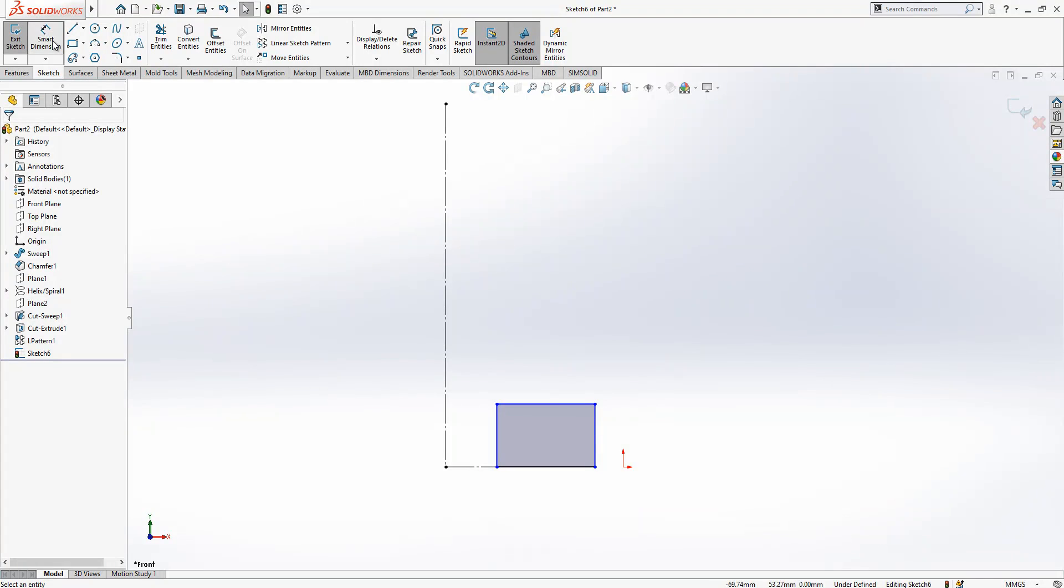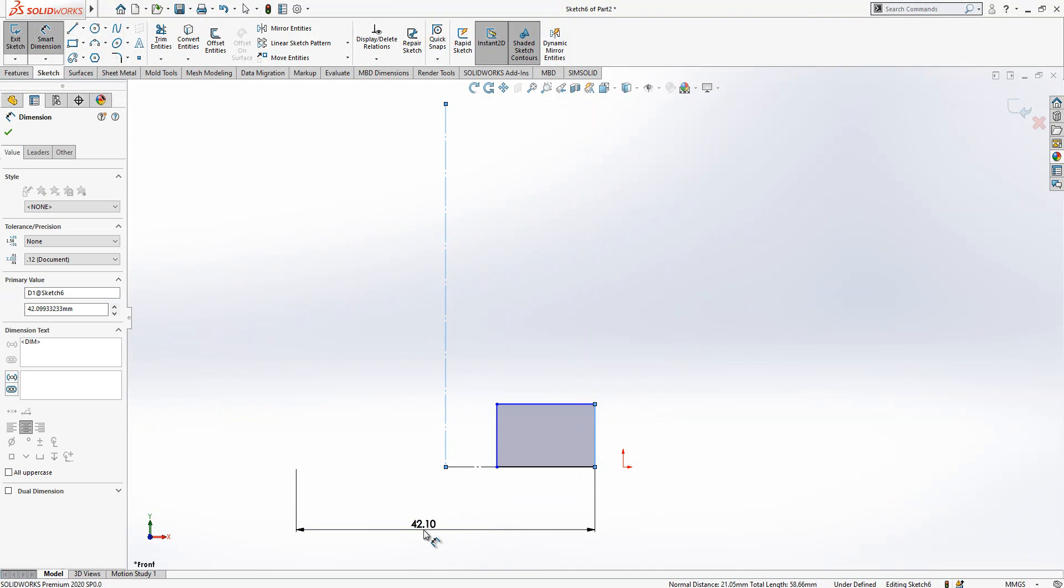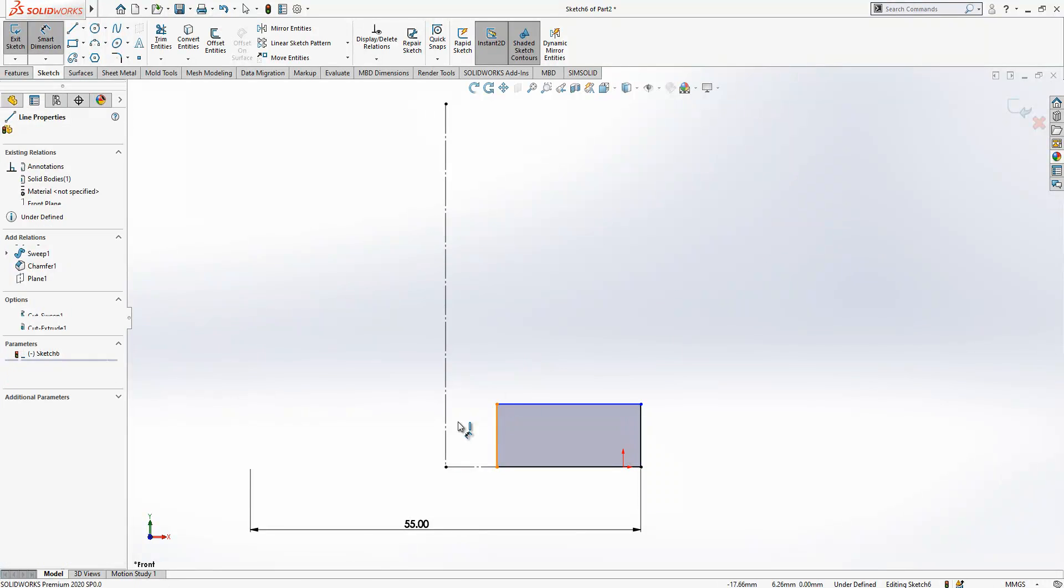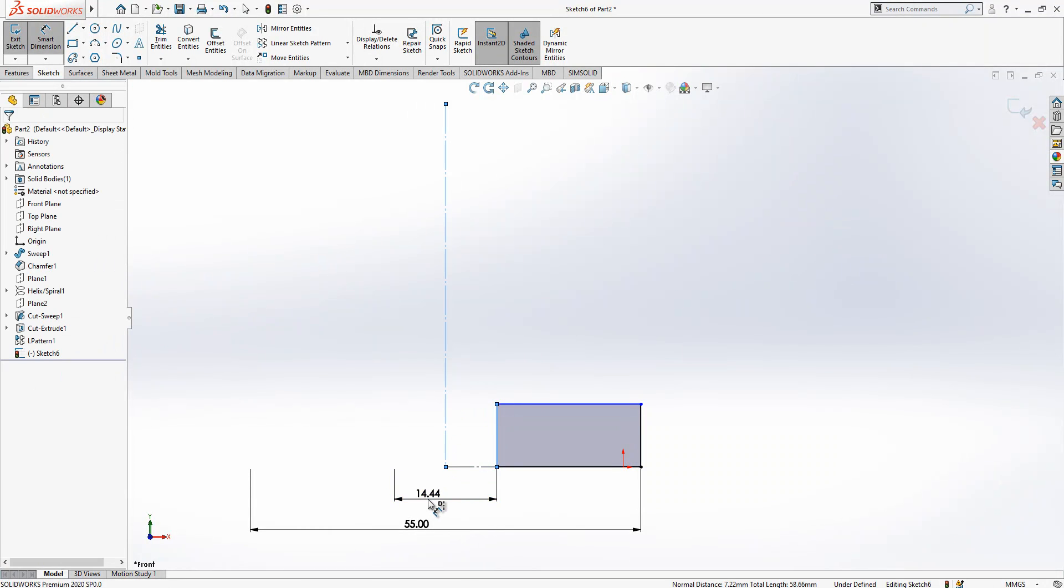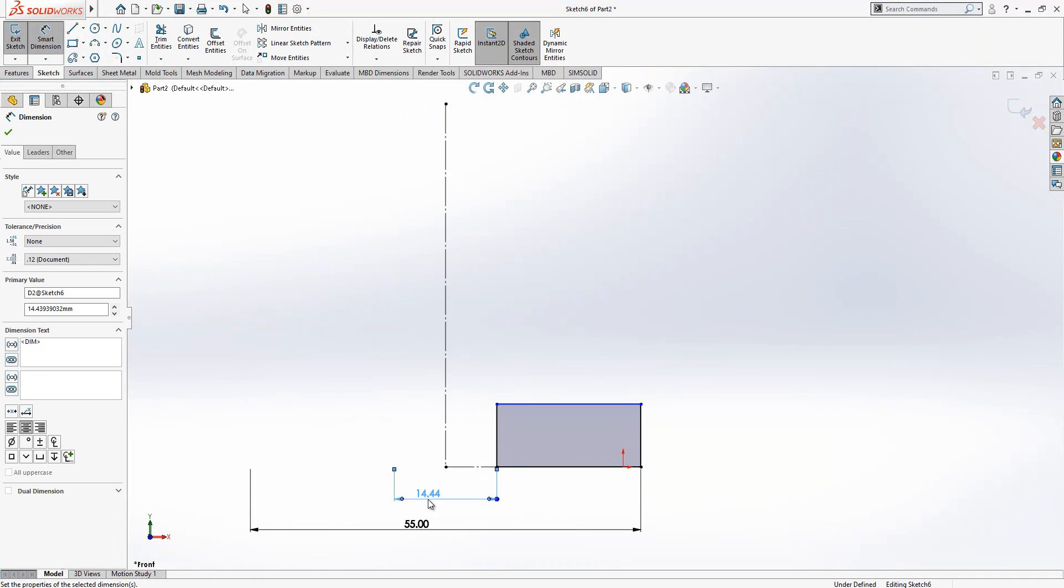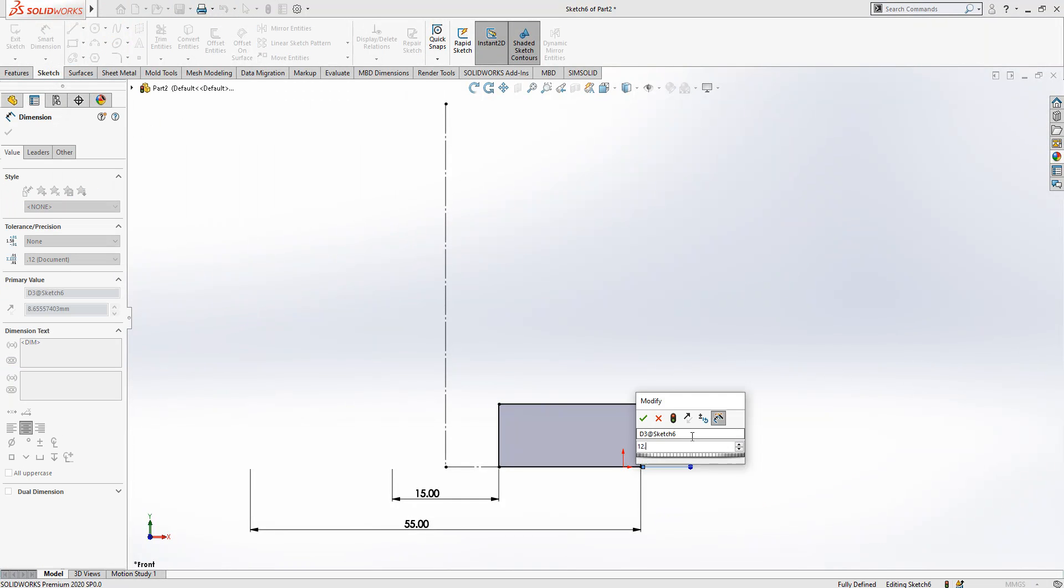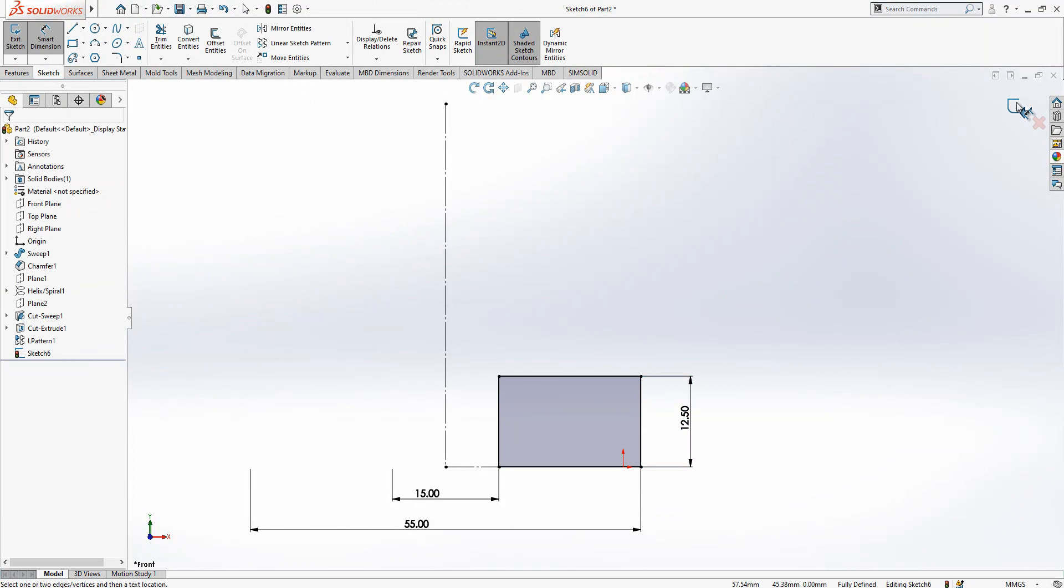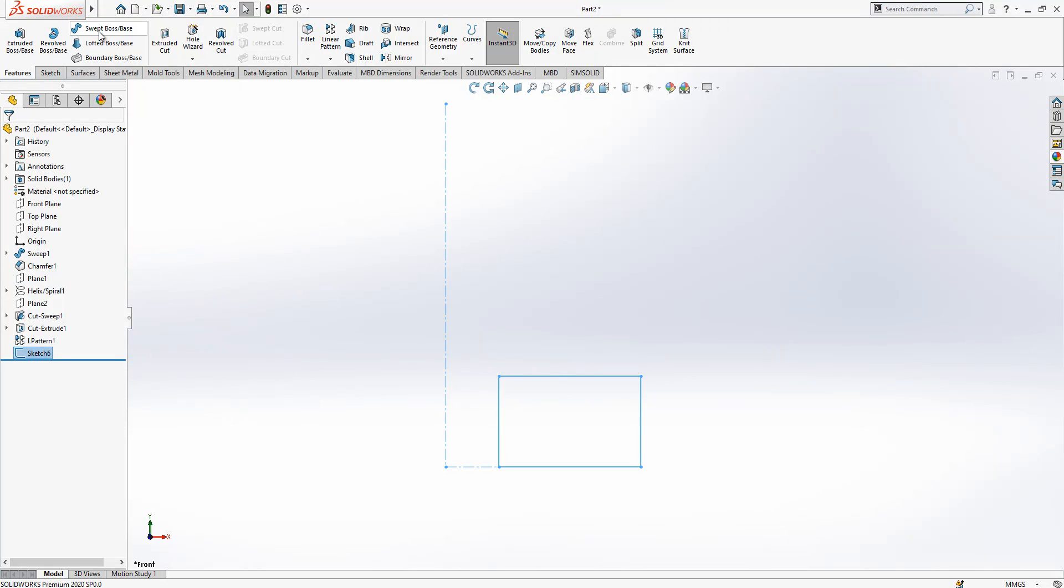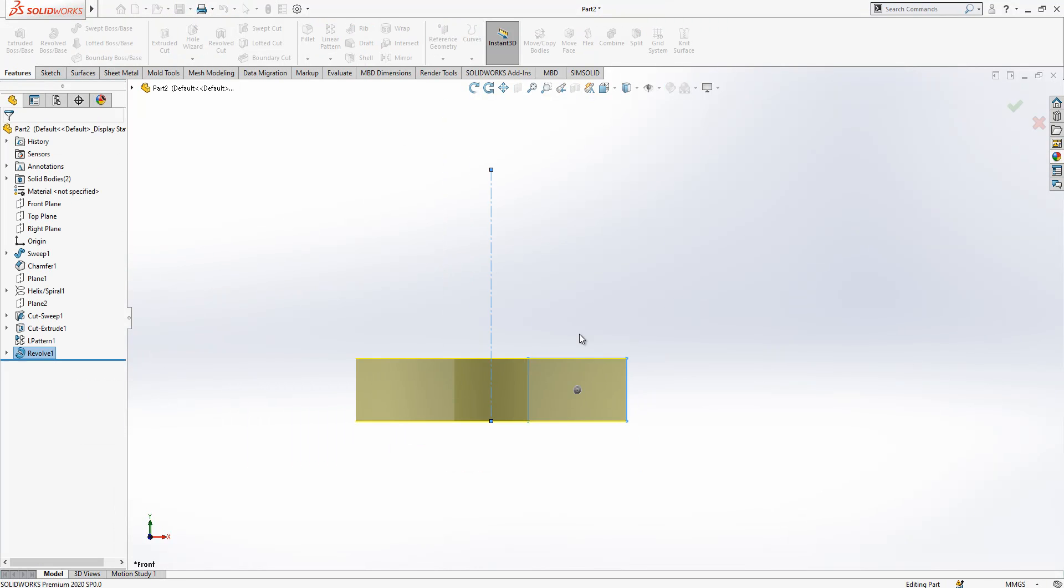Simply we create here a rectangle. Let's combine the rectangle with our center line so we don't need to make extra alignment. And the values will be 55 for outside, 15 for inside, and the height is 12.5. And we make a revolve. This is the revolve operation.